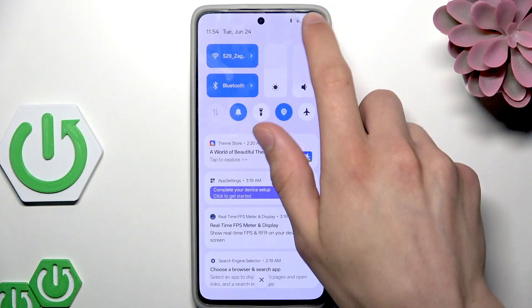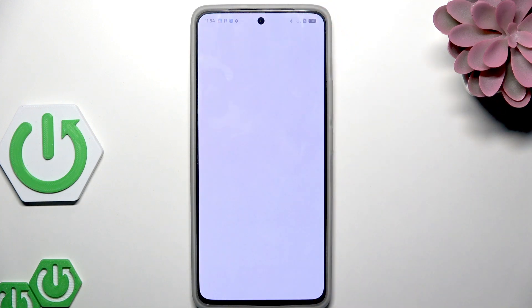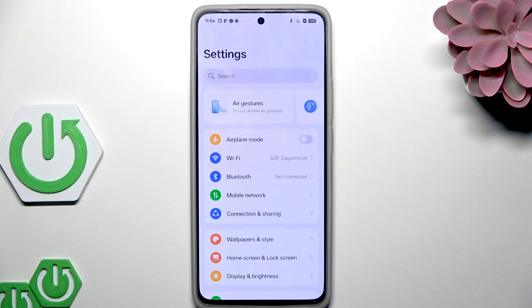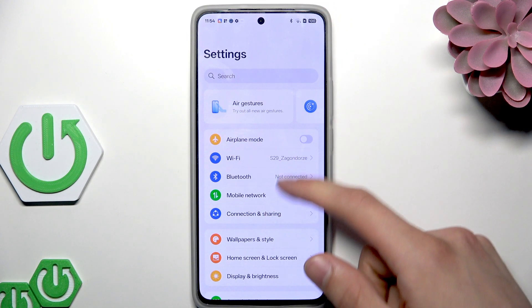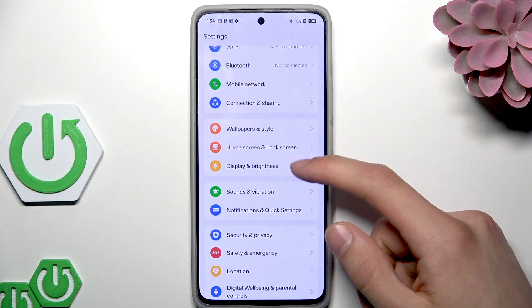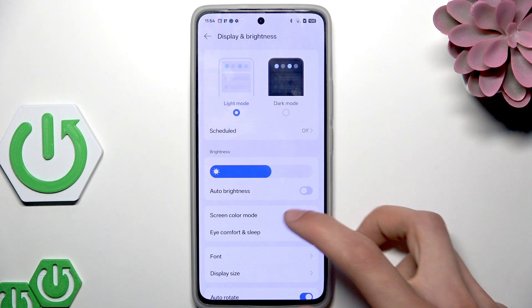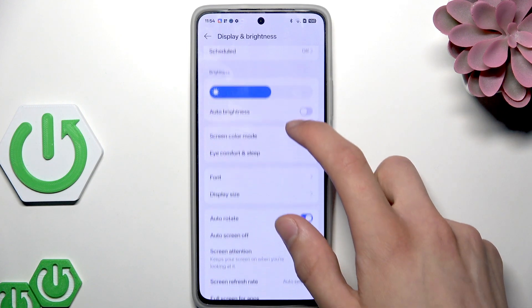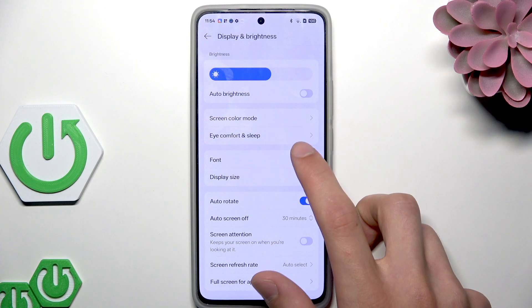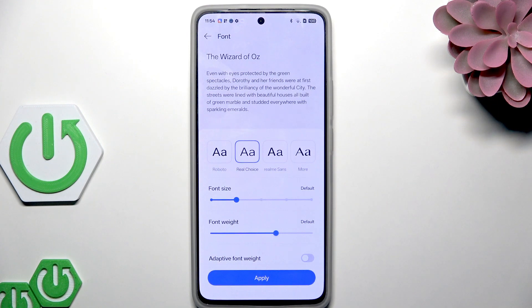First, open the Settings, then scroll down to the Display and Brightness settings, and here you'll find both font and display size settings.